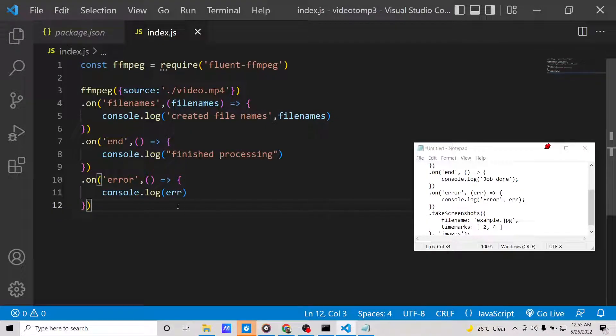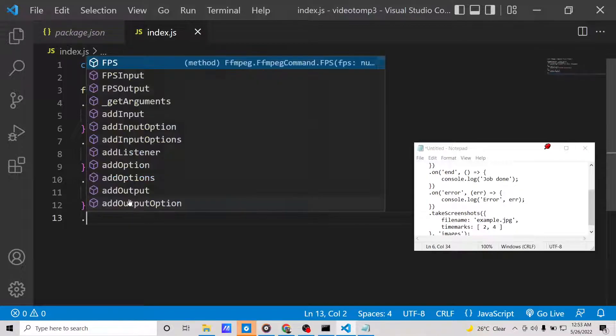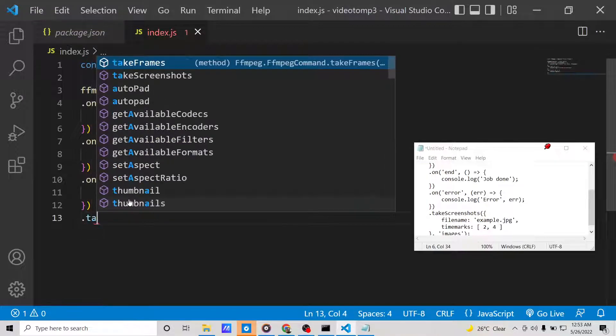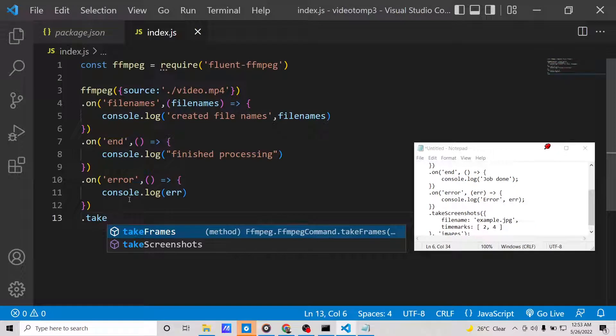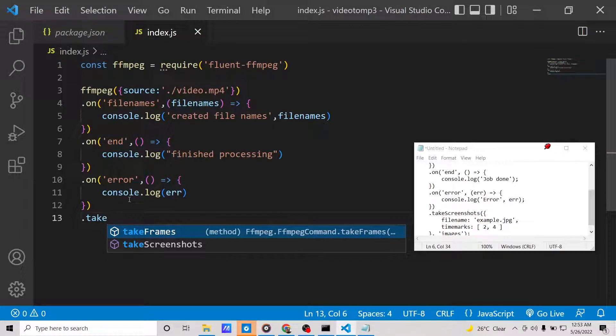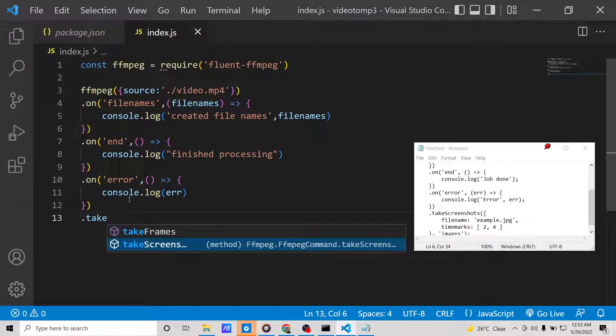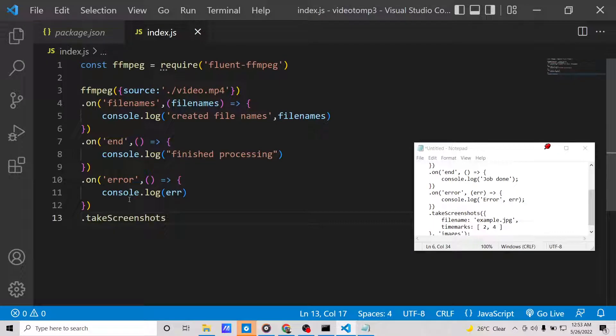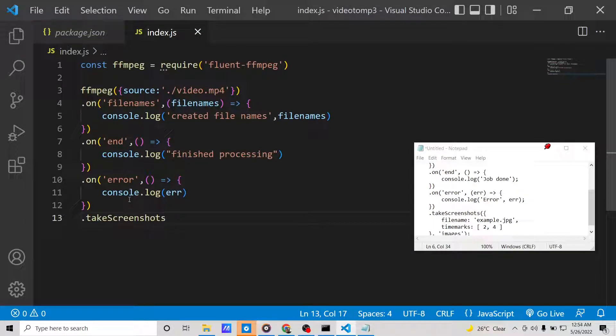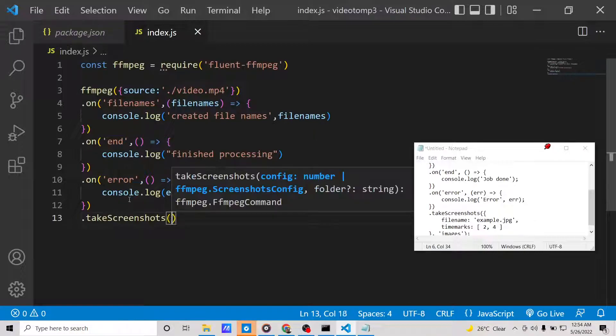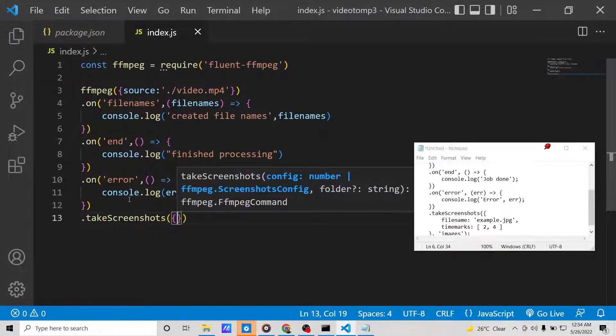The main business logic of this application: we will be using the takeScreenshots method which is available inside the fluent-ffmpeg library. The title of the video also includes this method, takeScreenshots.